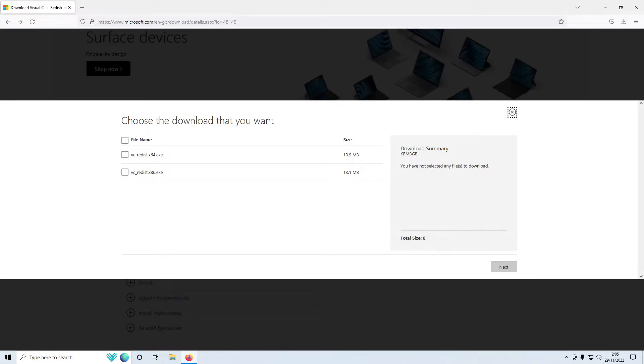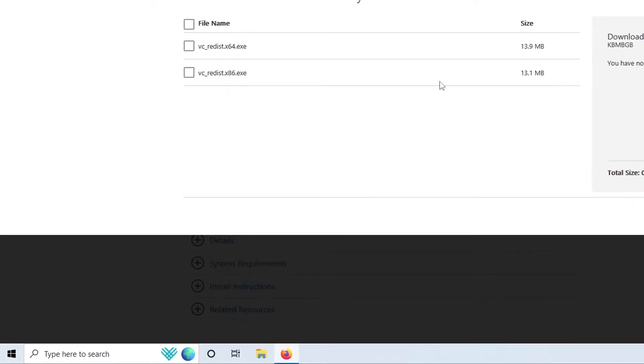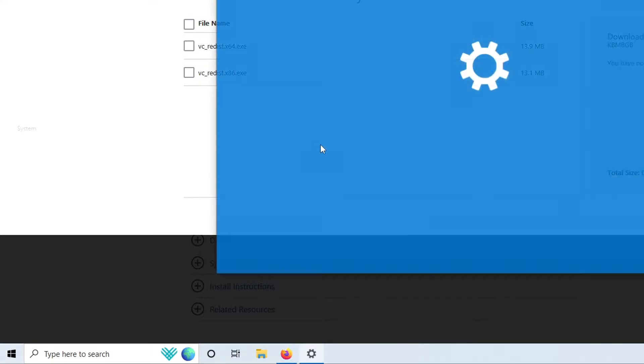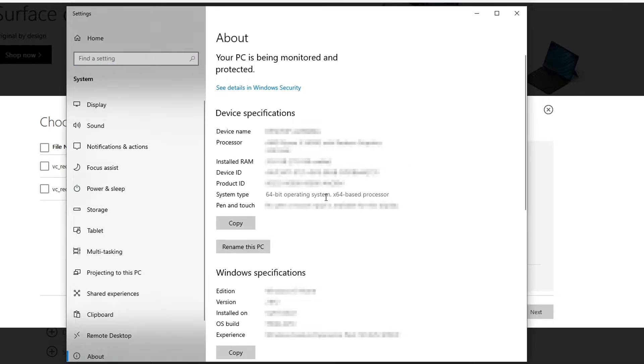If you are not sure what version of Windows you have, then you can find this out by right-clicking on the start menu icon and then go into system. You will then see your version of Windows here next to system type. As you can see it says x64.